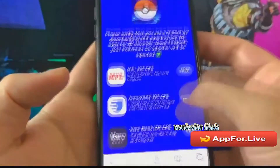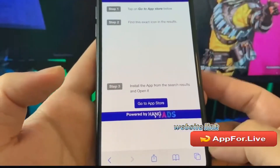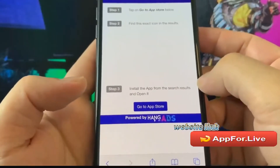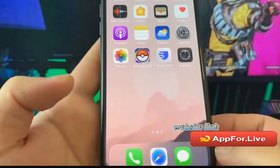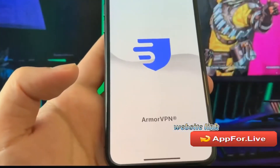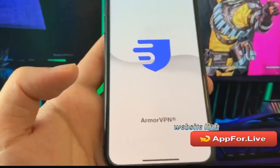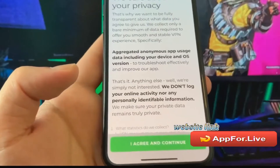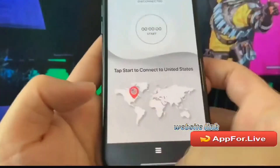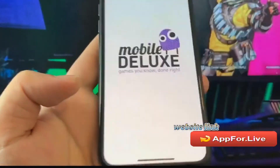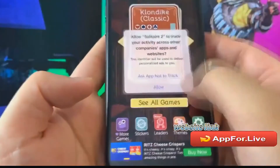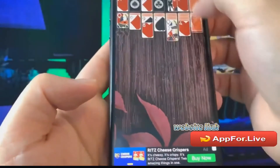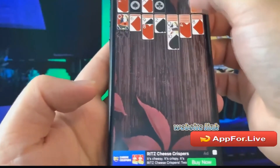I'm going to fast forward through this part so we won't get bored. I have chosen these two apps: Solitaire and Armor VPN. These are official apps from the App Store or Google Play on Android, so they're safe and free to download. I'm going to download them and play around in the apps for a bit — Solitaire as well. And that's it. That's how easy it is to complete the human verification.